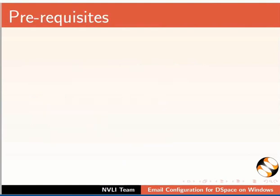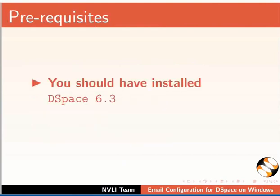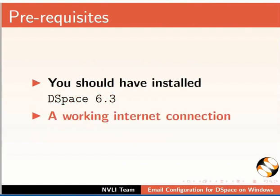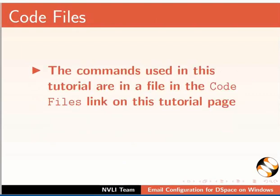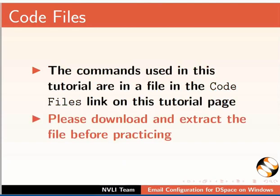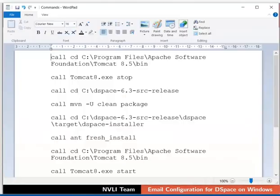To practice this tutorial, you should have installed DSpace 6.3 and have a working internet connection. If not, go through the prerequisite installation tutorials on this website. The commands used in this tutorial are in a file in the code files link on this tutorial page. Please download and extract the file before practicing. I have opened the commands file in WordPad on my machine.